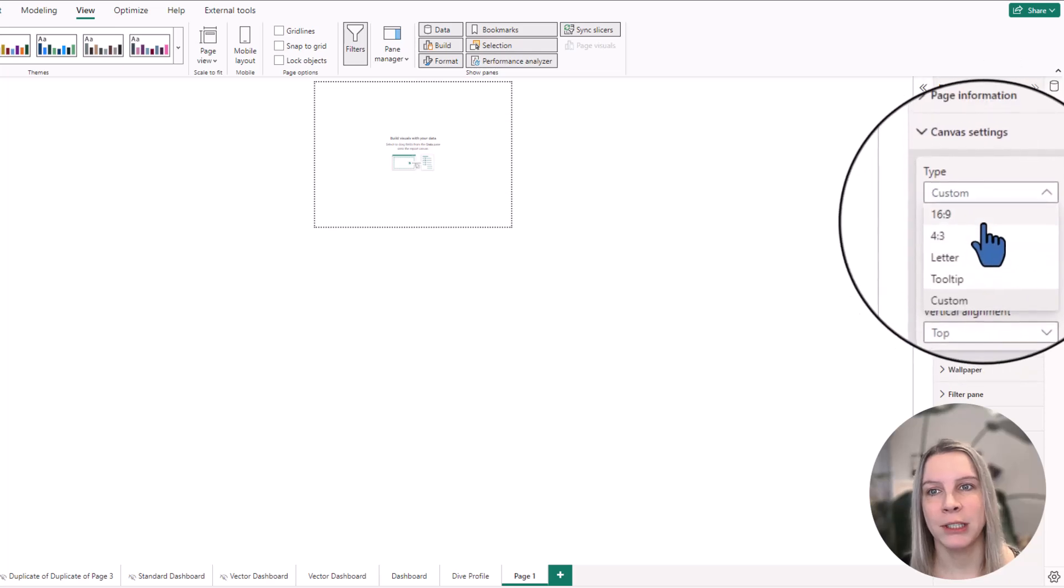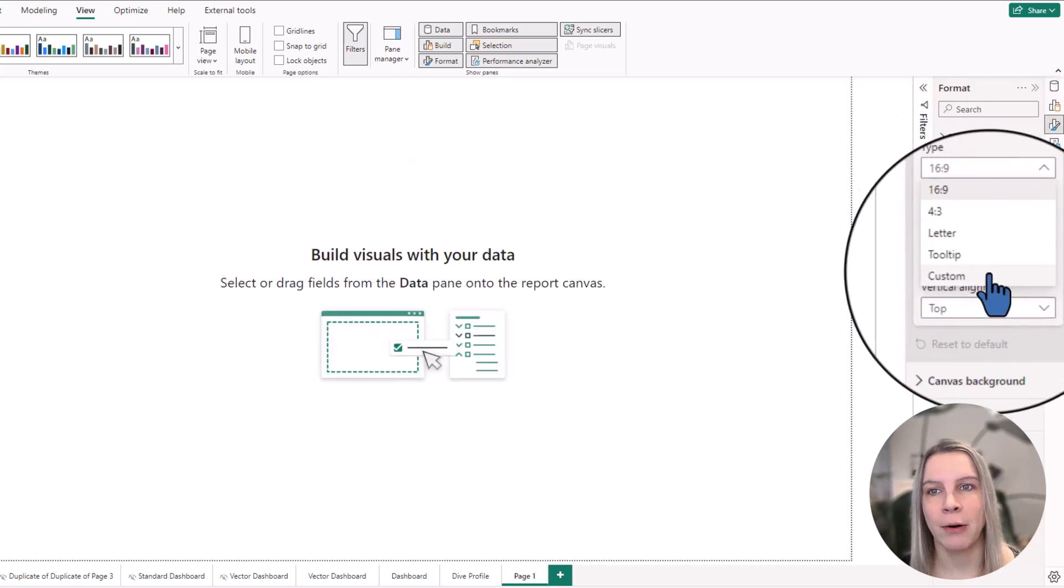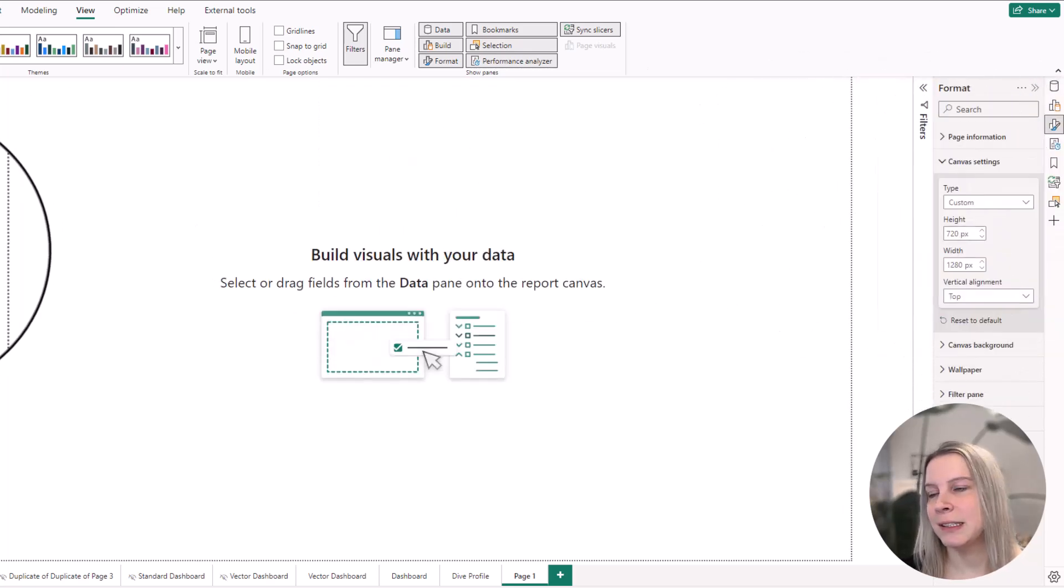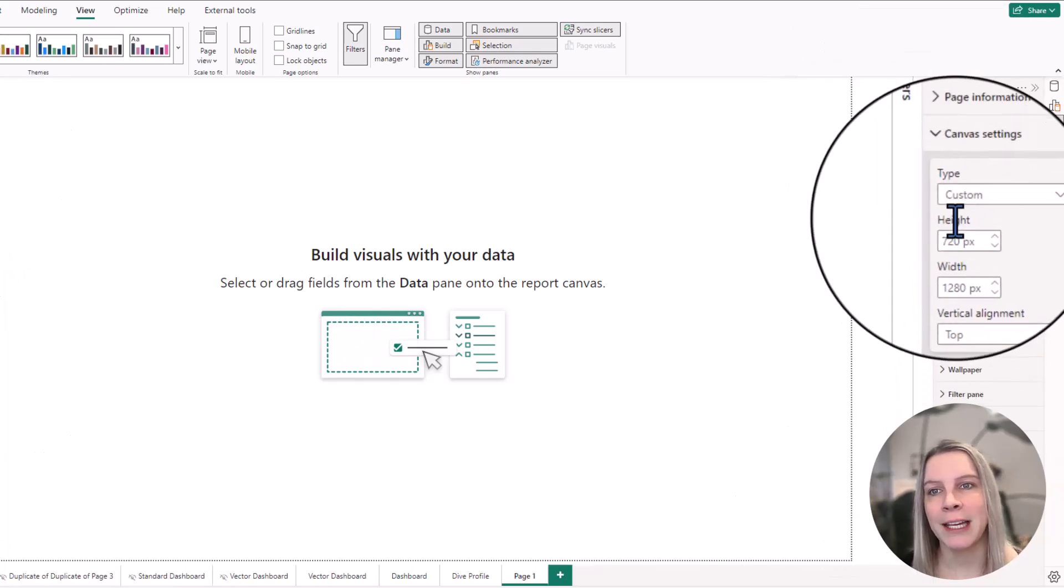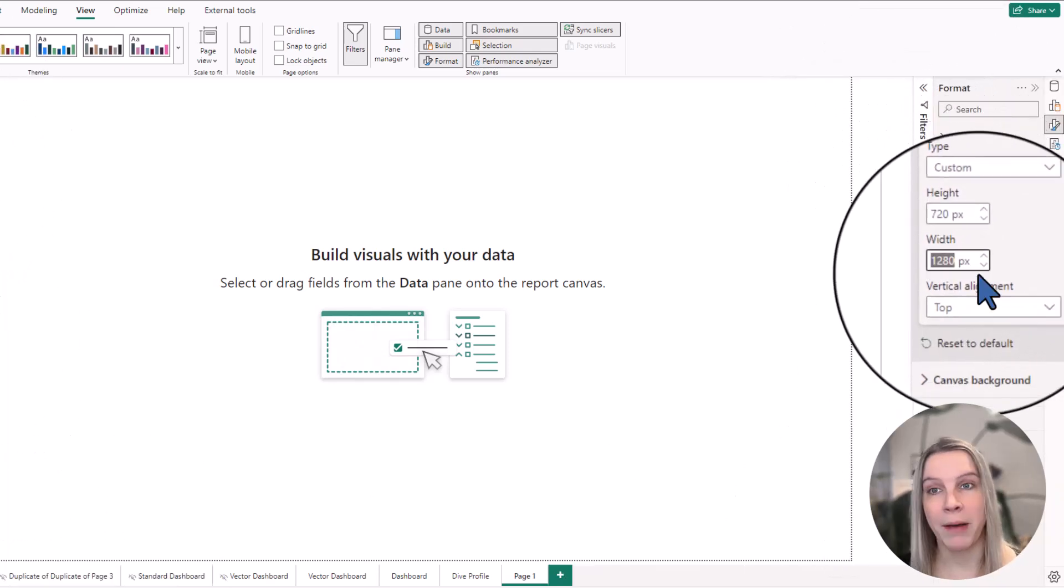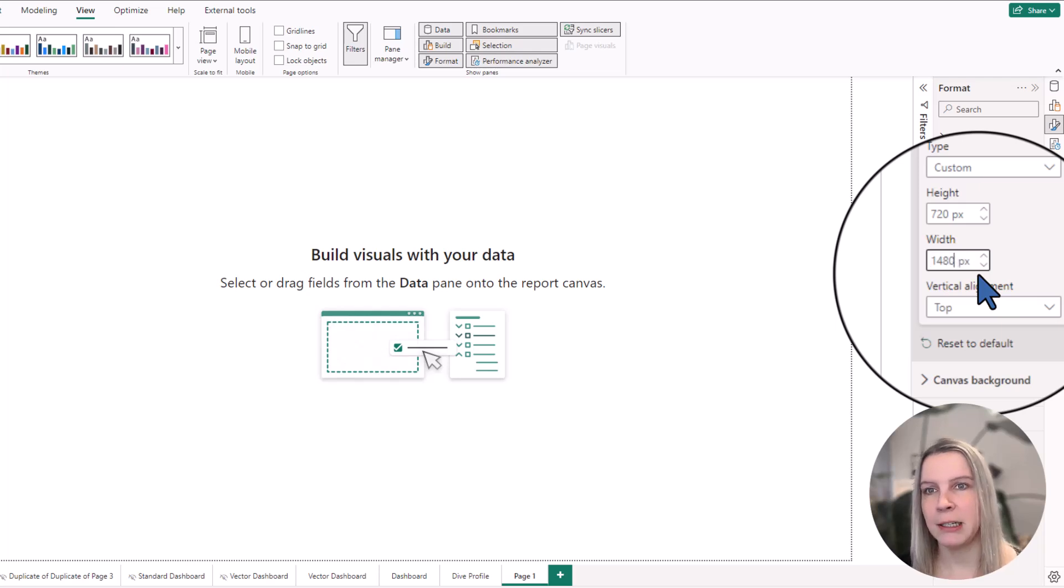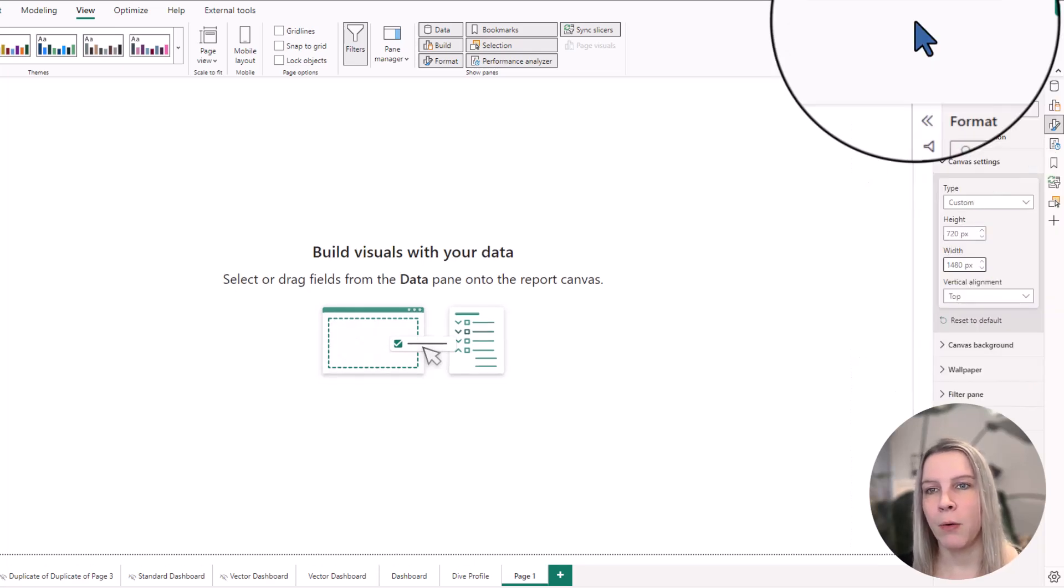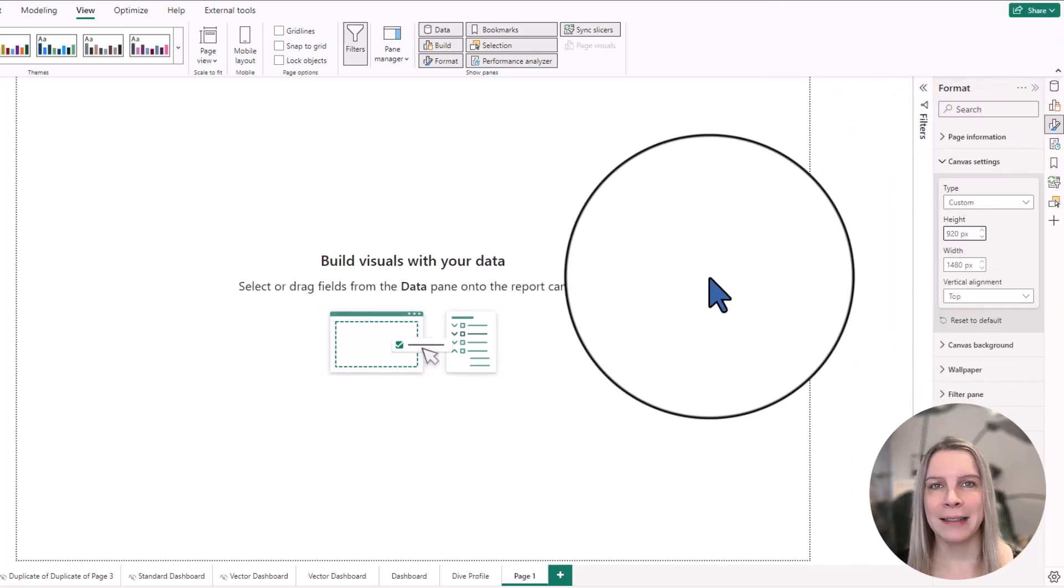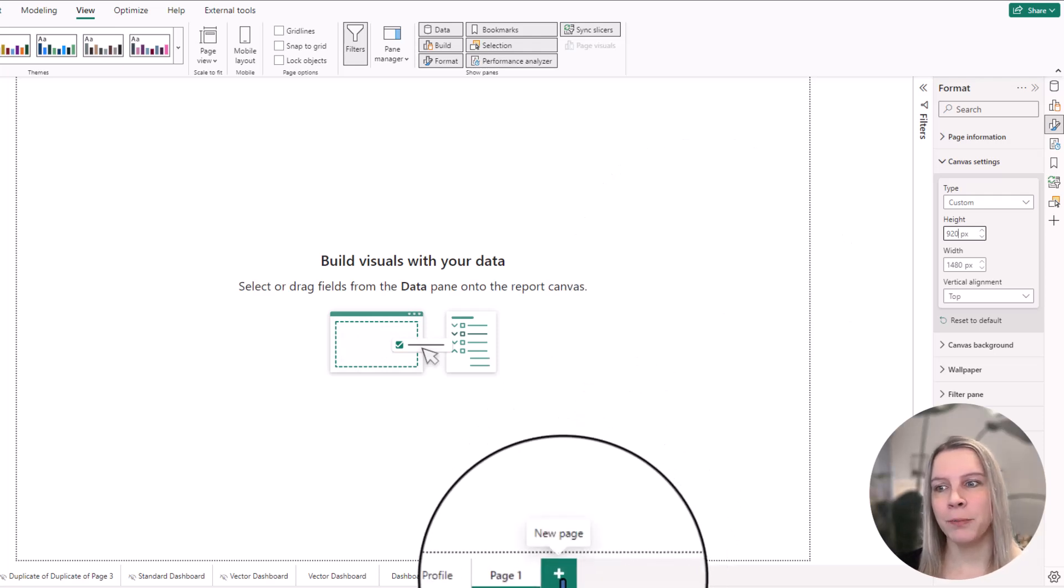Let's go back to 16x9 and I show you if I click now on custom, I have the sizing here and now I can just write down whatever I want. So I could make this a little bit wider or longer. And some bonus tip here, if you open a new page...